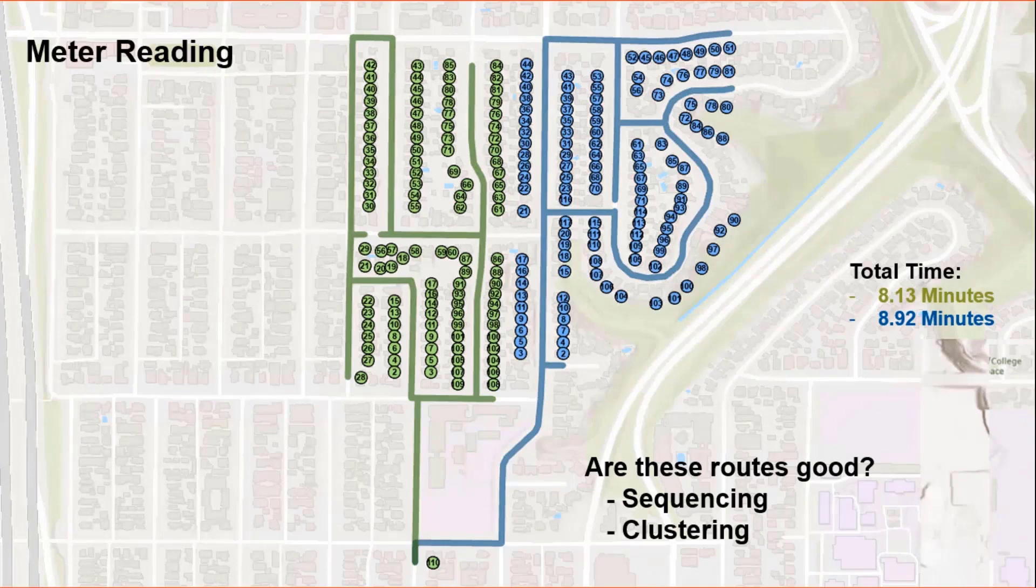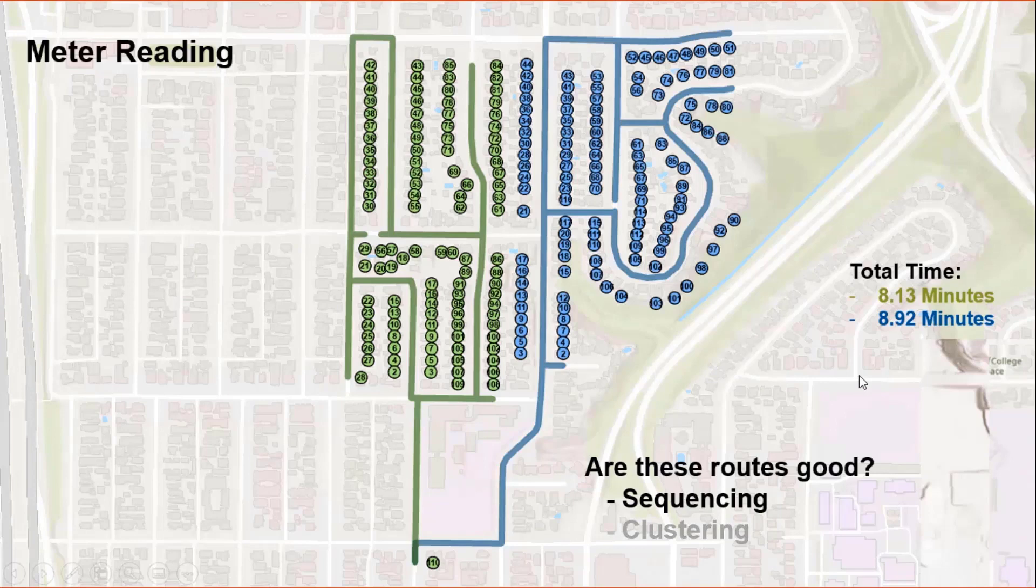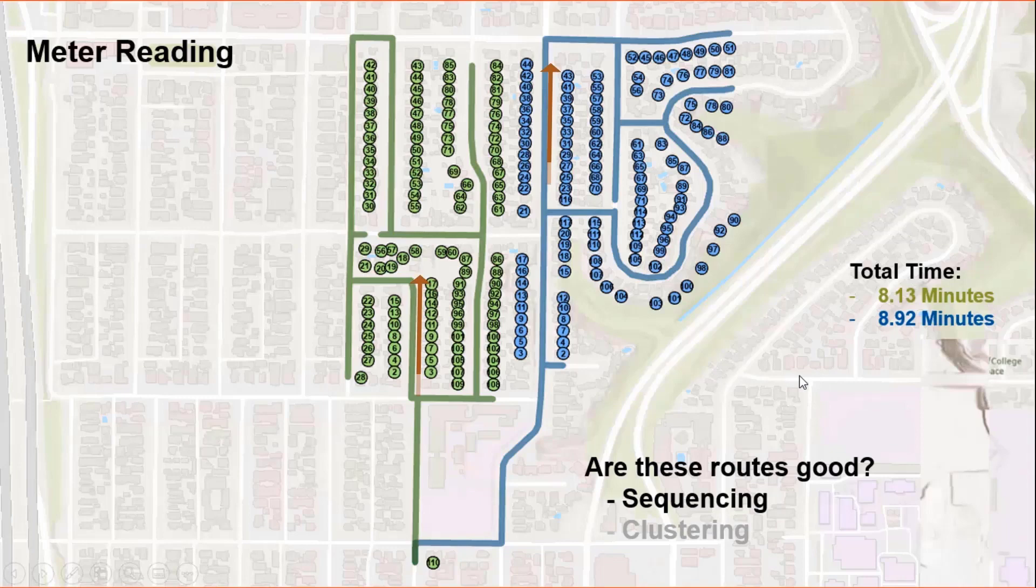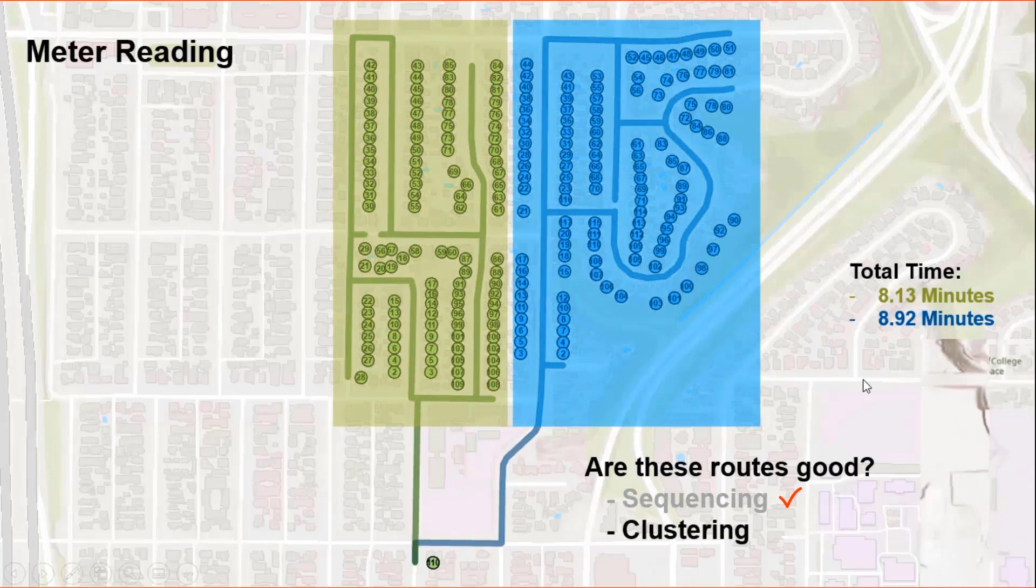Let's go back to the slides to see if the quality of our results is good. Are these routes good? Is the sequencing good? And if the clustering is good? Let's see. So for sequencing, we can see that it is a zigzag pattern like we expected. So that's good. Clustering wise, these are pretty well separated routes. There is no intervening between the routes. So I'm happy with clustering as well.